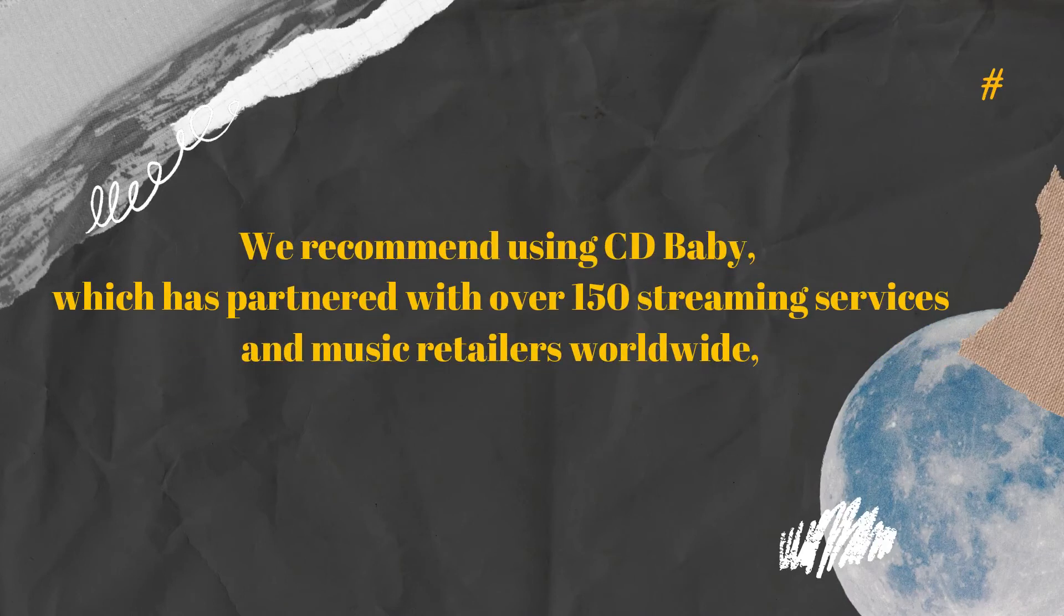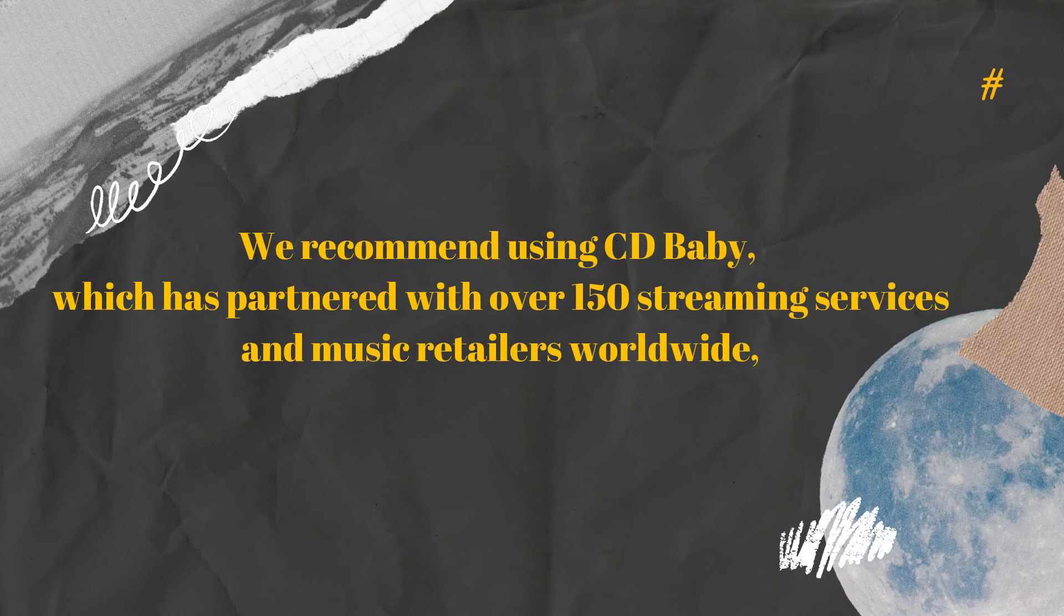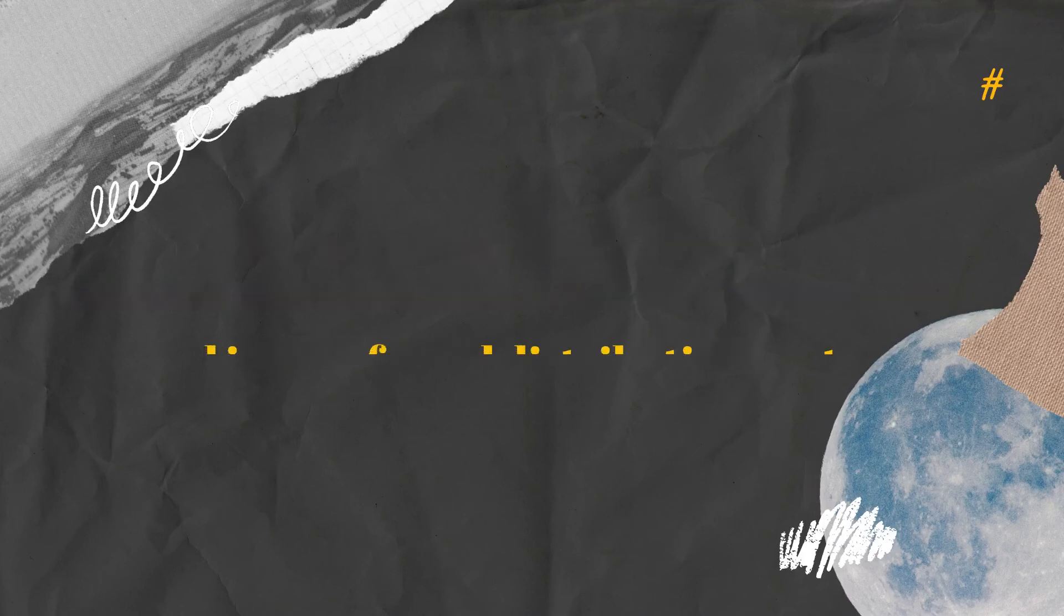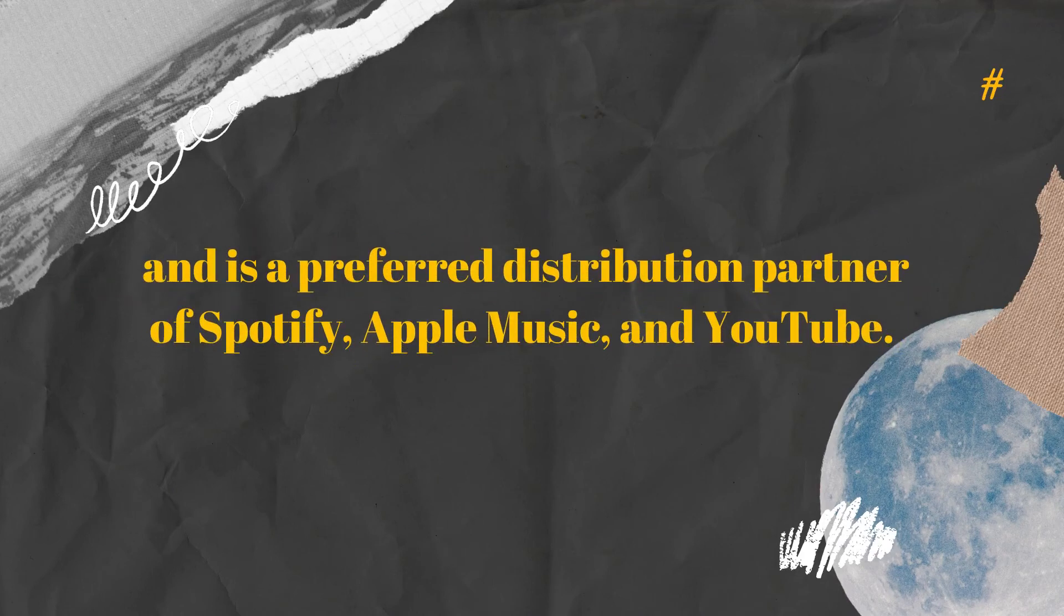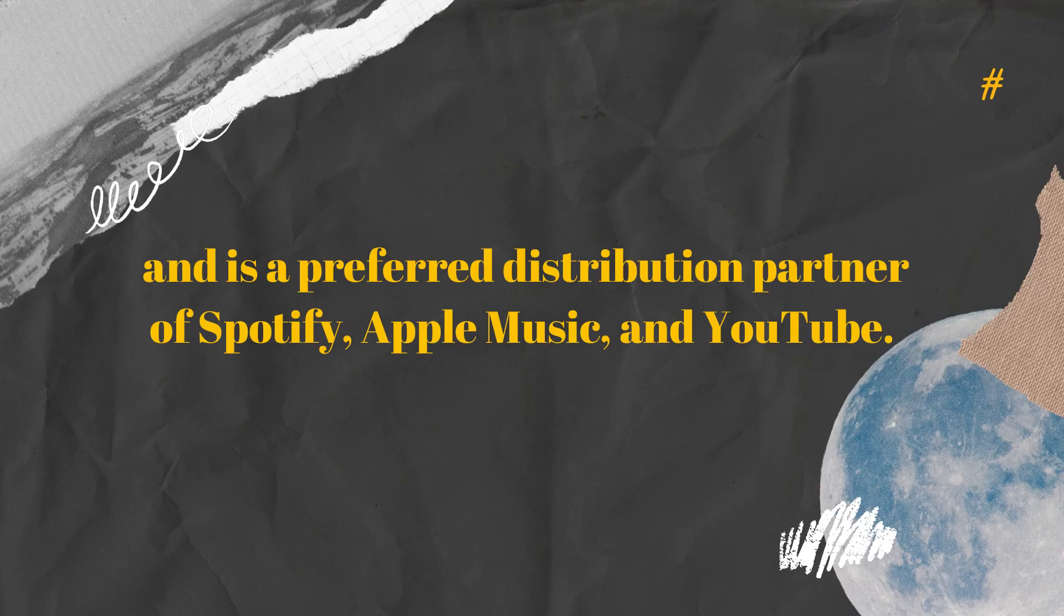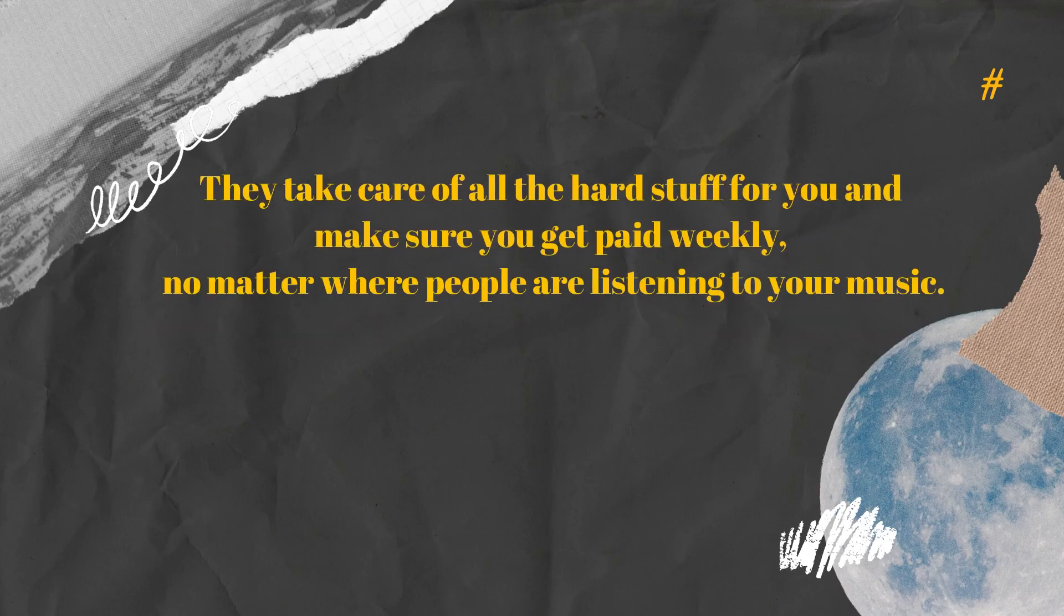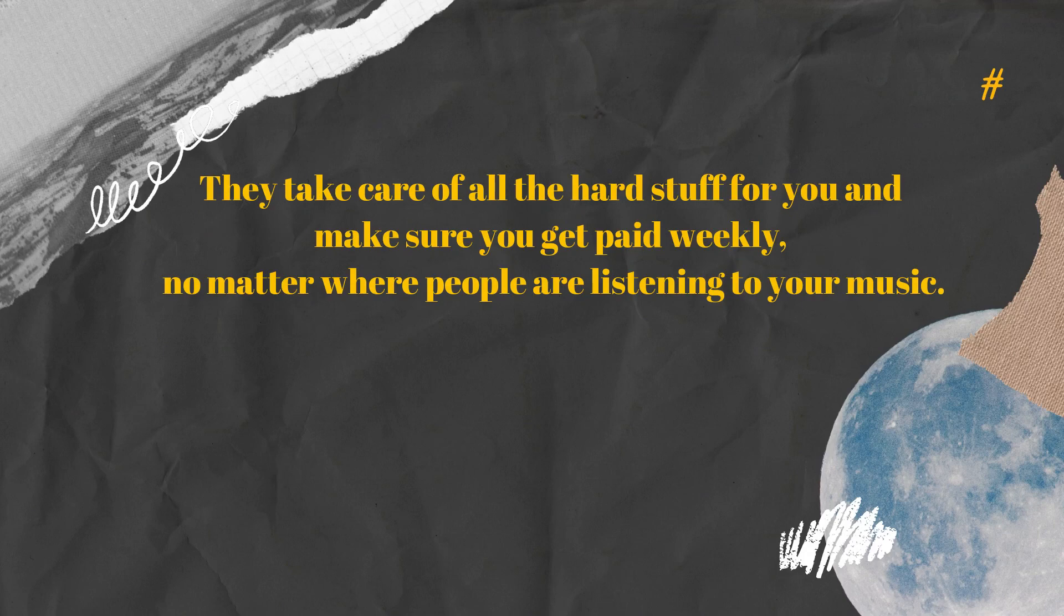We recommend using CD Baby, which has partnered with over 150 streaming services and music retailers worldwide, and is a preferred distribution partner of Spotify, Apple Music, and YouTube. They take care of all the hard stuff for you and make sure you get paid weekly, no matter where people are listening to your music.